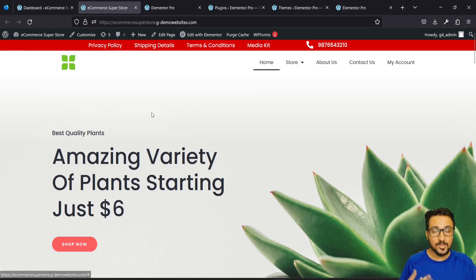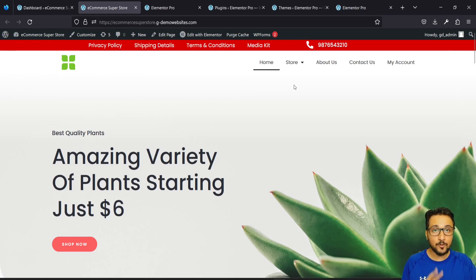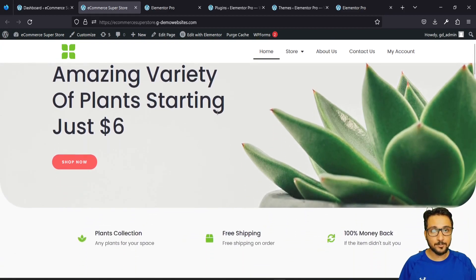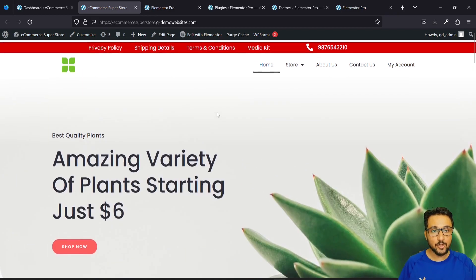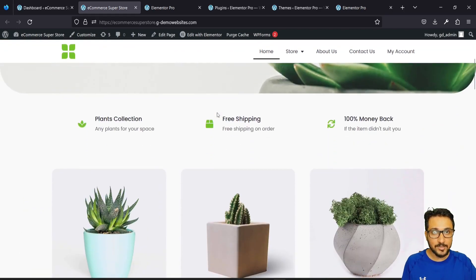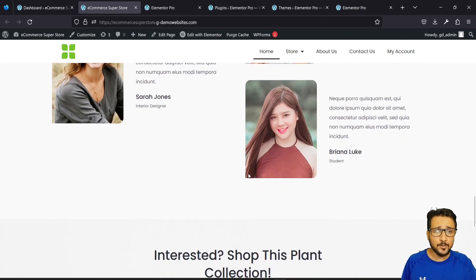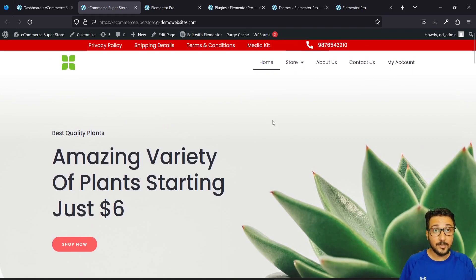I have basically two sections in the header. One section is the top bar where I have a menu and some contact details, and then I have a second section — the actual menu where I have the logo and the main menu. What I want is that when I scroll down, this red bar doesn't show up, but just the main menu bar stays sticky so people can still navigate.